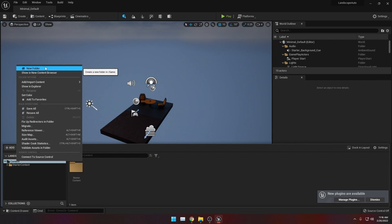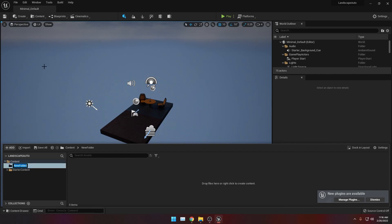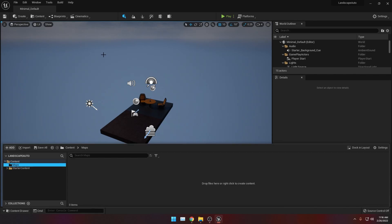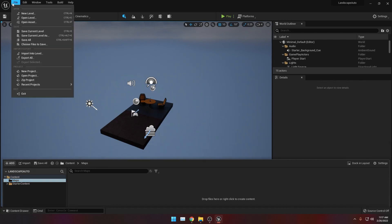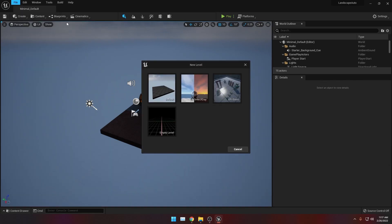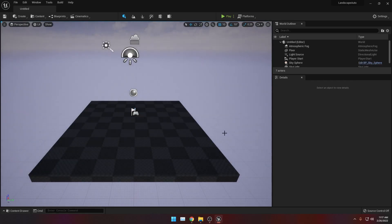Right click Content and then create a new folder. Let's call this 'maps'. Then we will make a new level by going to File, click New Level, and then let's pick Default.